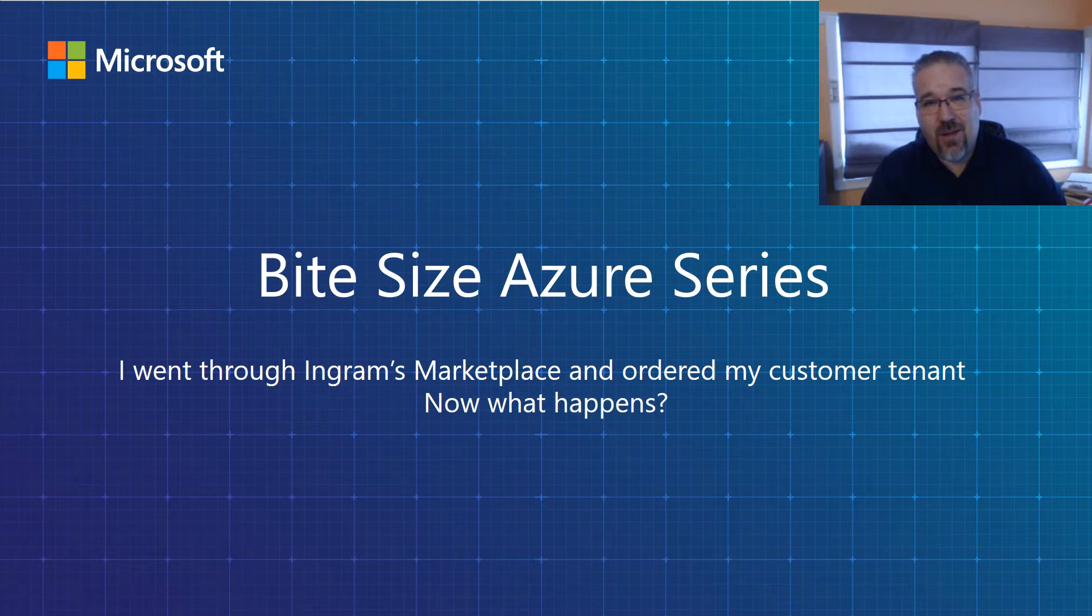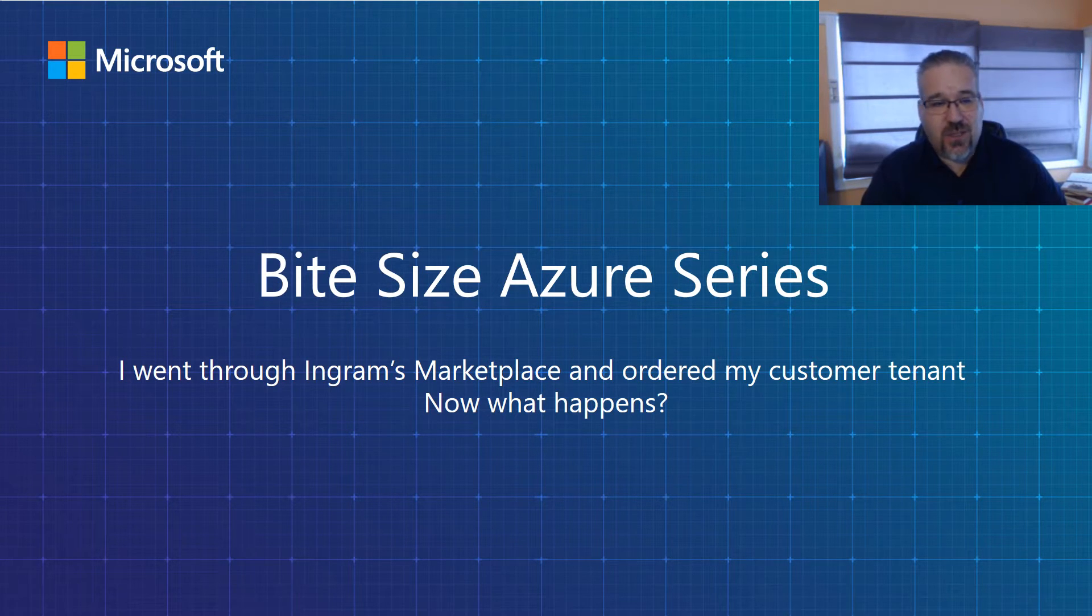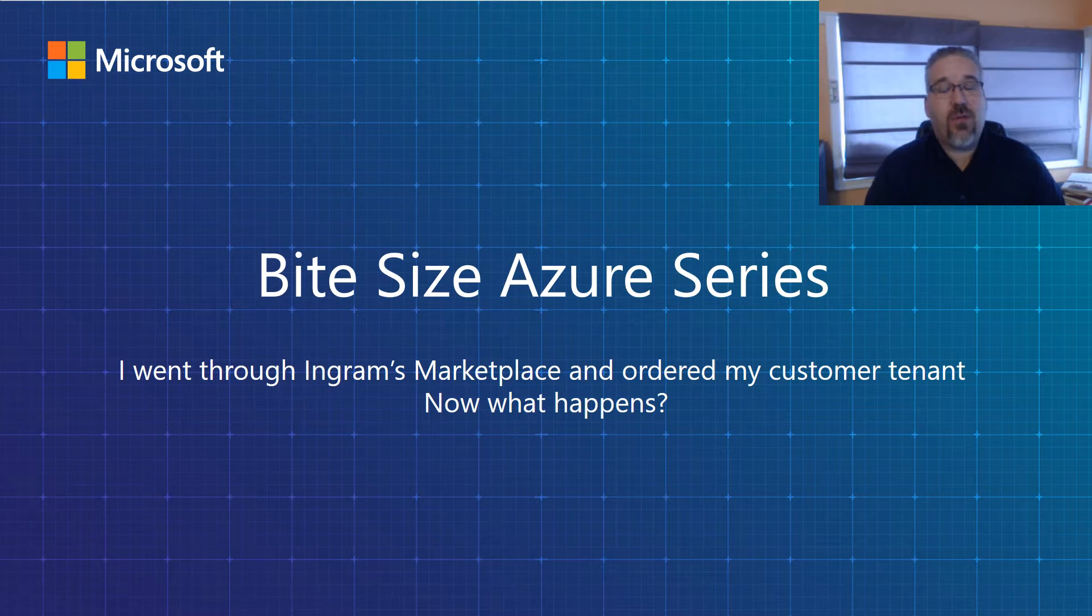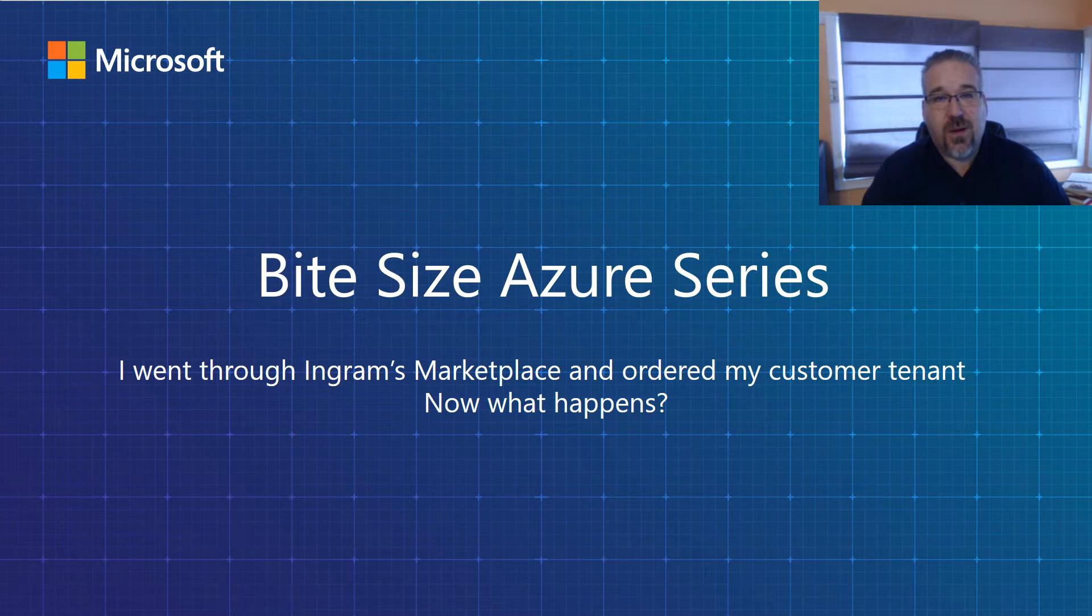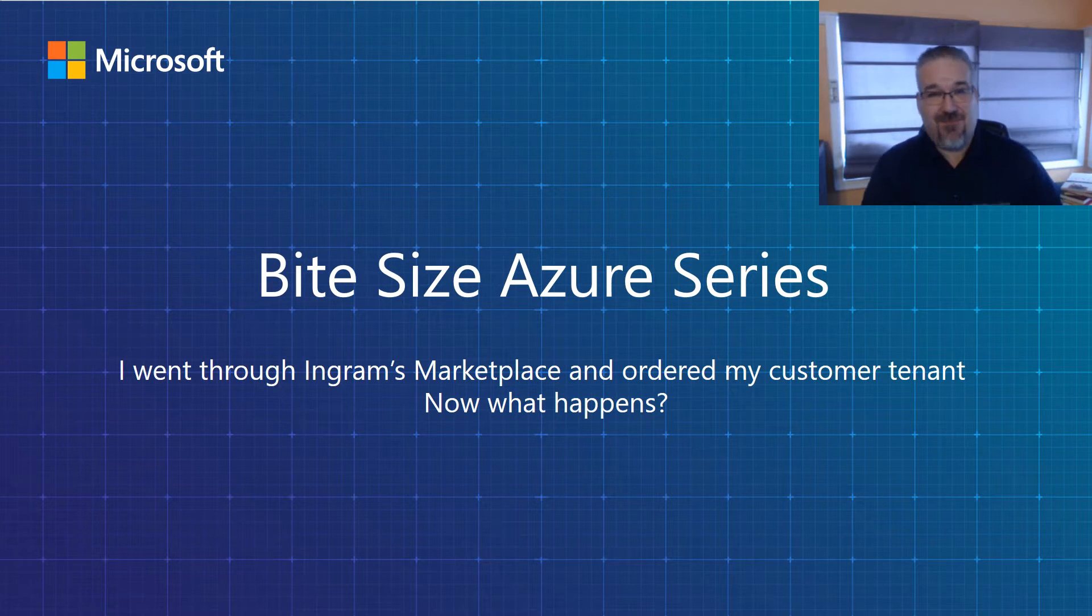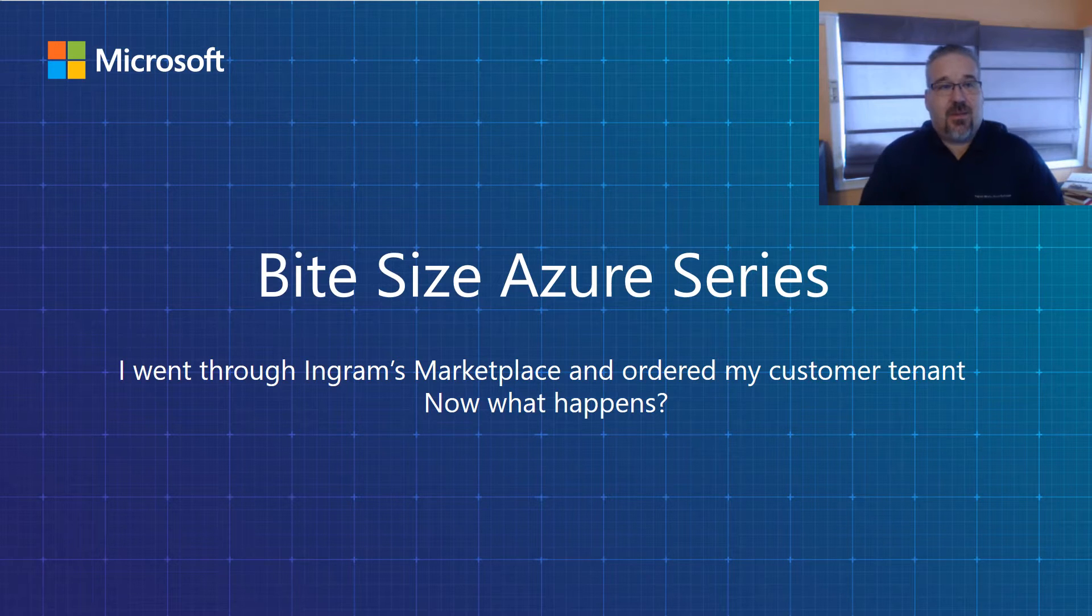And today I look to answer the question: I went through Ingram Micro's Marketplace, I purchased my Azure tenant, and now what happens?